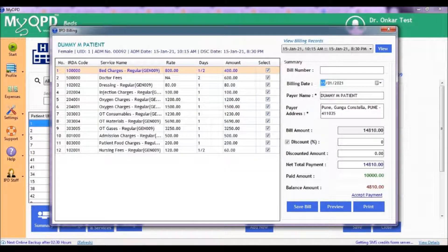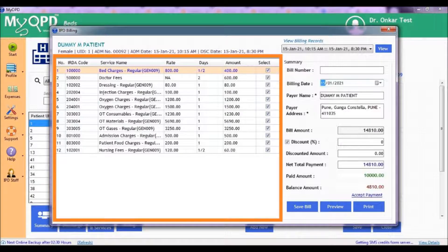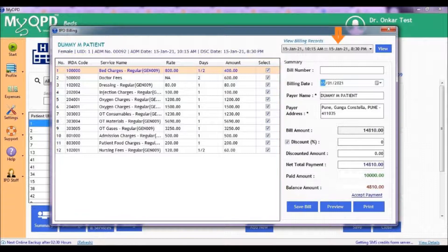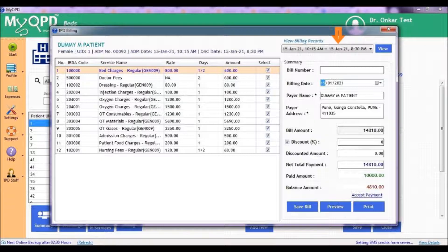The form shows on the left side a list of all the services charged to the patient during the hospital stay. On the right, using this drop-down, you can see all previous final bills of the patient issued by the hospital during previous admissions.